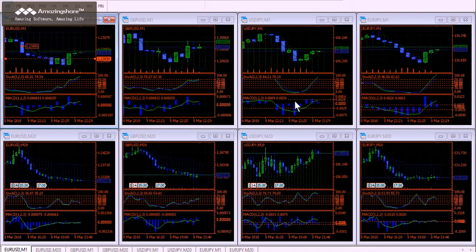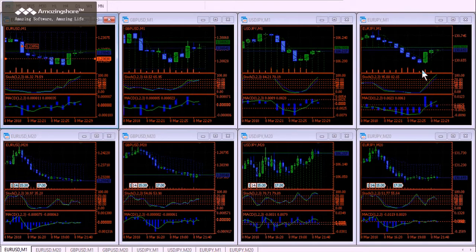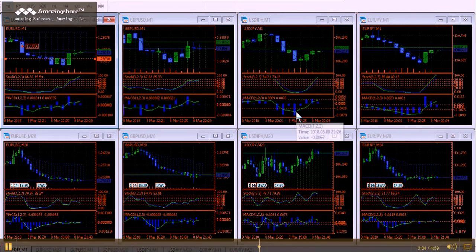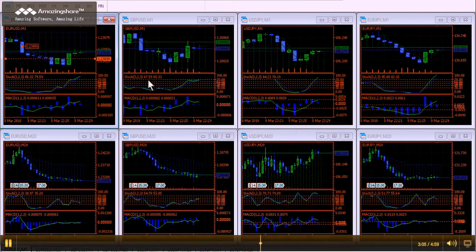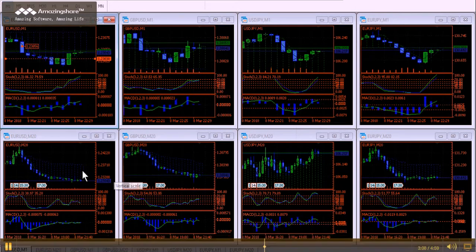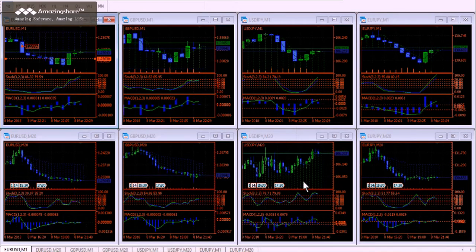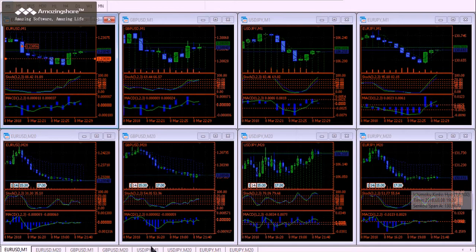On these lower charts, these are 20-minute charts for the euro/dollar, British pound/US dollar, US dollar/Japanese yen.